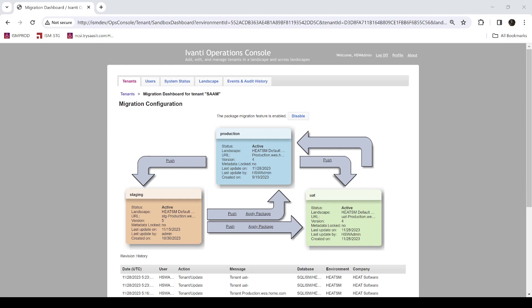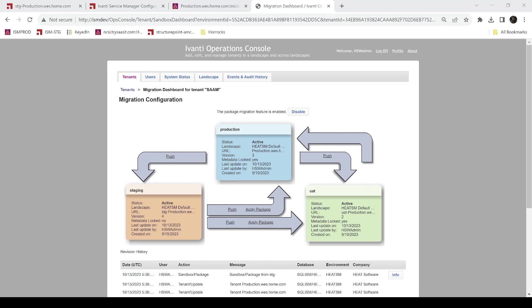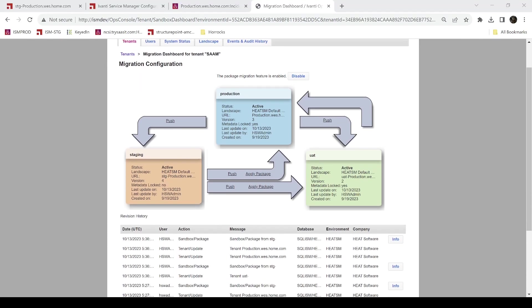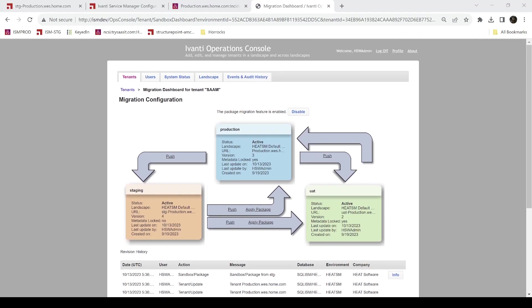Today I would like to show you a bit of the development lifecycle for Avanti Neurons for ITSM where you have a staging environment, a UAT environment, and then your production environment. In a previous video I demonstrated setting up the dev environment where you have your staging and UAT tenants, and today we're going to make use of those.